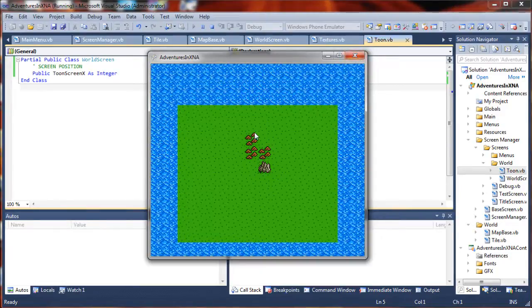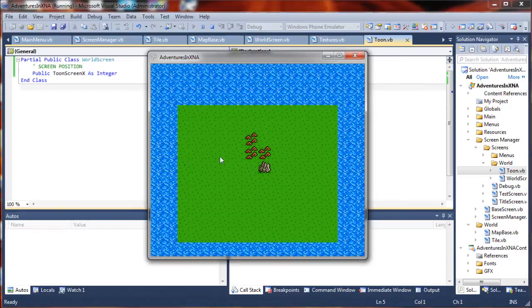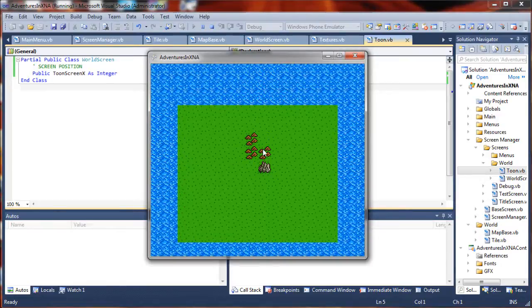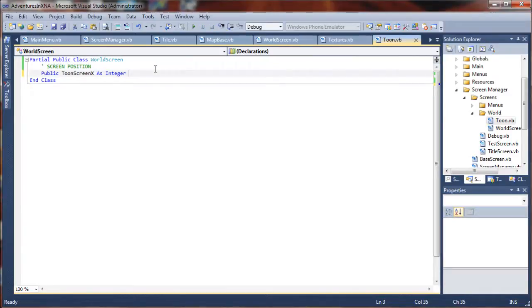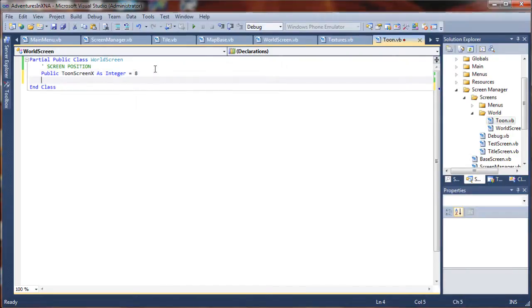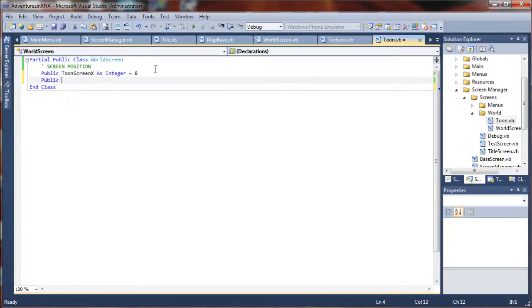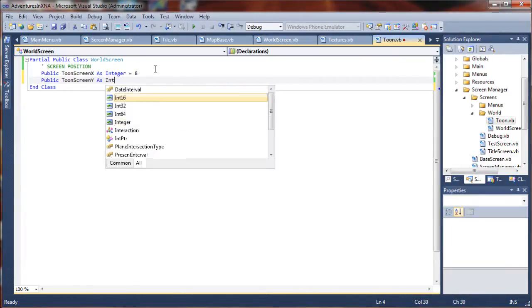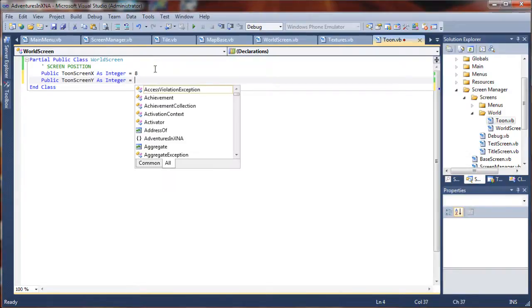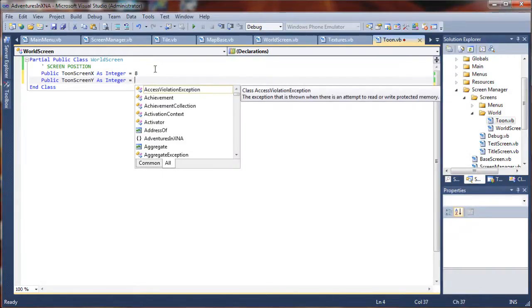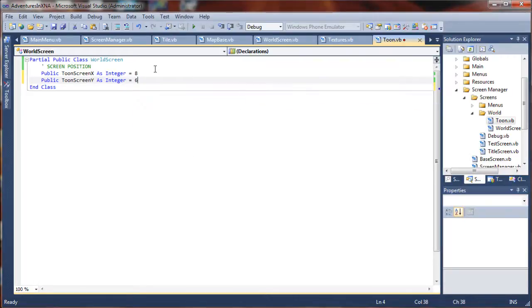What I want to do is add my character pretty much in the center of the screen or as close as I can get. I think I have kind of an odd or even number of tiles, which means I'm going to be offset a little bit. But, I am going to start him out at eight tiles over and six tiles down. So, for his y position, I'm going to do public tune screen y as integer. So, this is not his position or location on the world map, rather it is his physical position on the screen. I hope that makes sense.